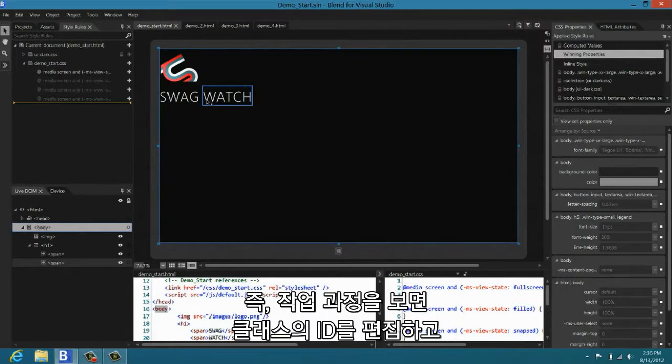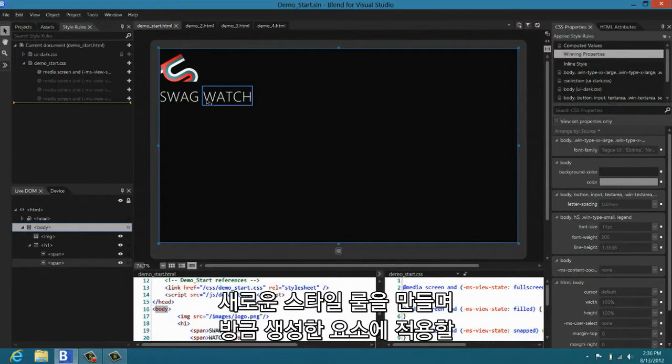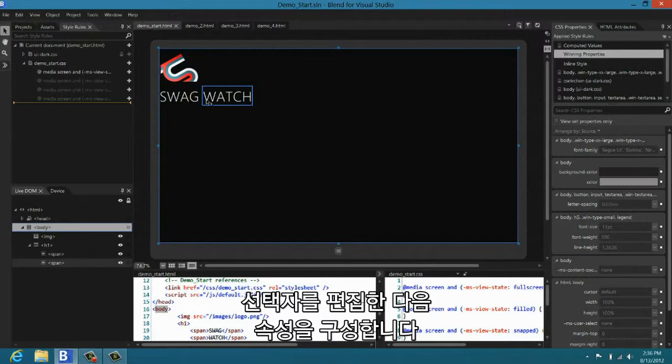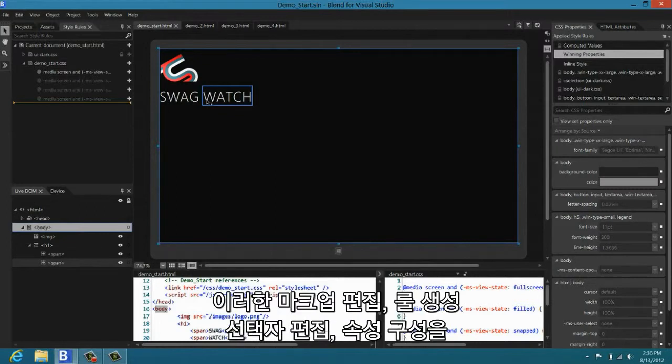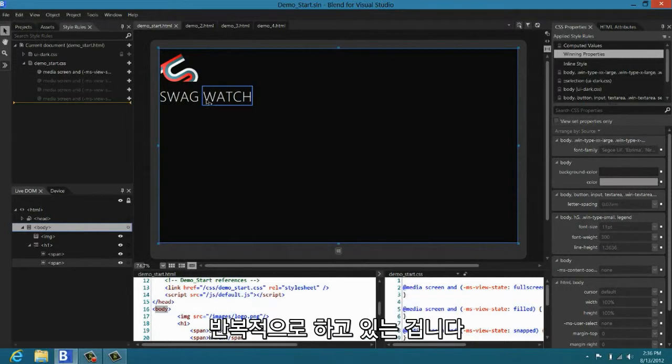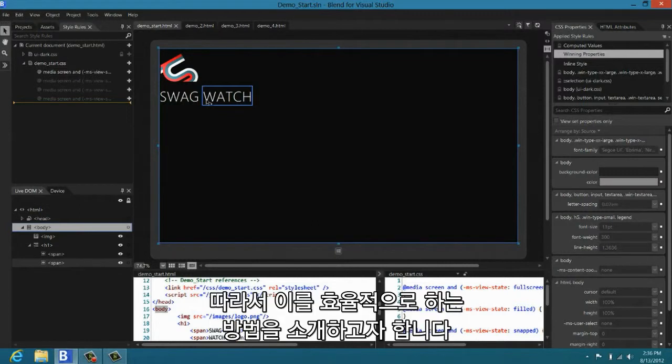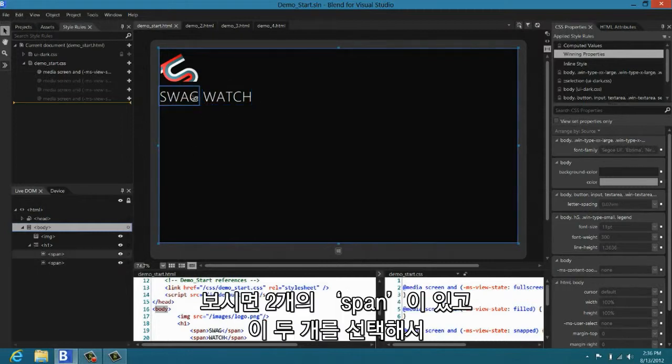And that is very typically go in and add an ID or class to an element, create a new style rule, edit the selector that style rule to apply to the element you just created, and then go and set properties. And this loop, this edit your markup, create a rule, edit a selector, set properties, it's something that you do again and again. And we want to make this very productive for you. And I'm going to show you how to do that in Blend today.